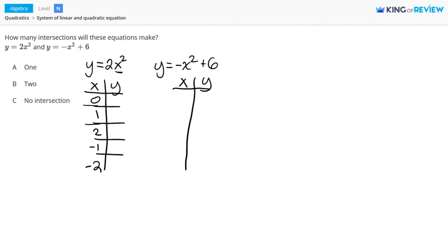When x equals 0, I have y equals 2 times 0 squared. This equals 0, so the point (0, 0) is on my graph. When x equals 1, I have y equals 2 times 1 squared, which gives me a y value of 2, so the point (1, 2) will be on my graph. When x is 2, I get a y value of 8. When I plug in negative 1 for x, I get a y value of 2. And when I plug in negative 2 for x, I get a y value of 8.